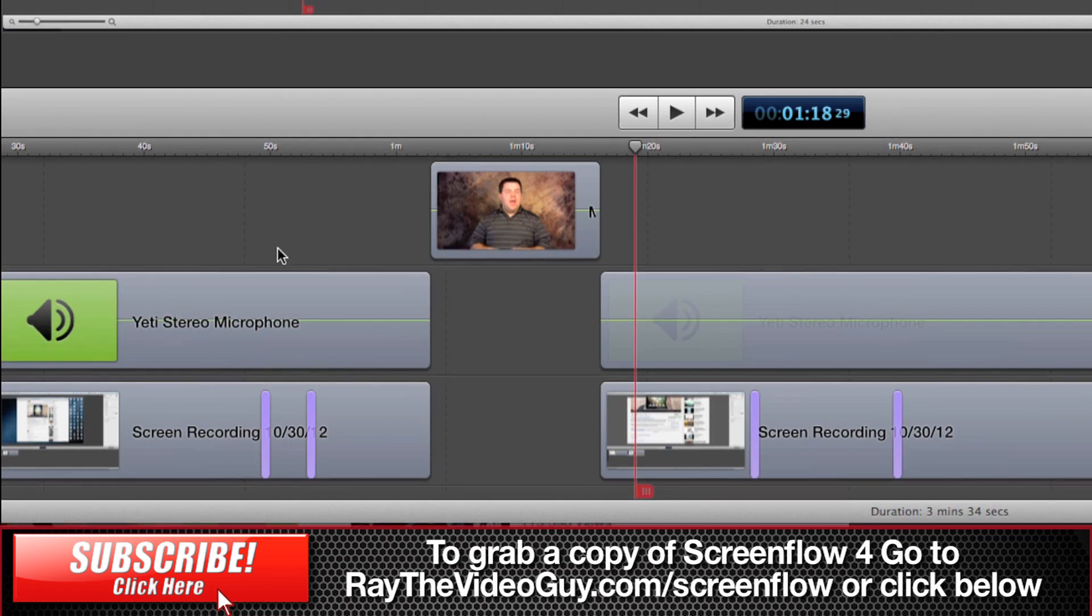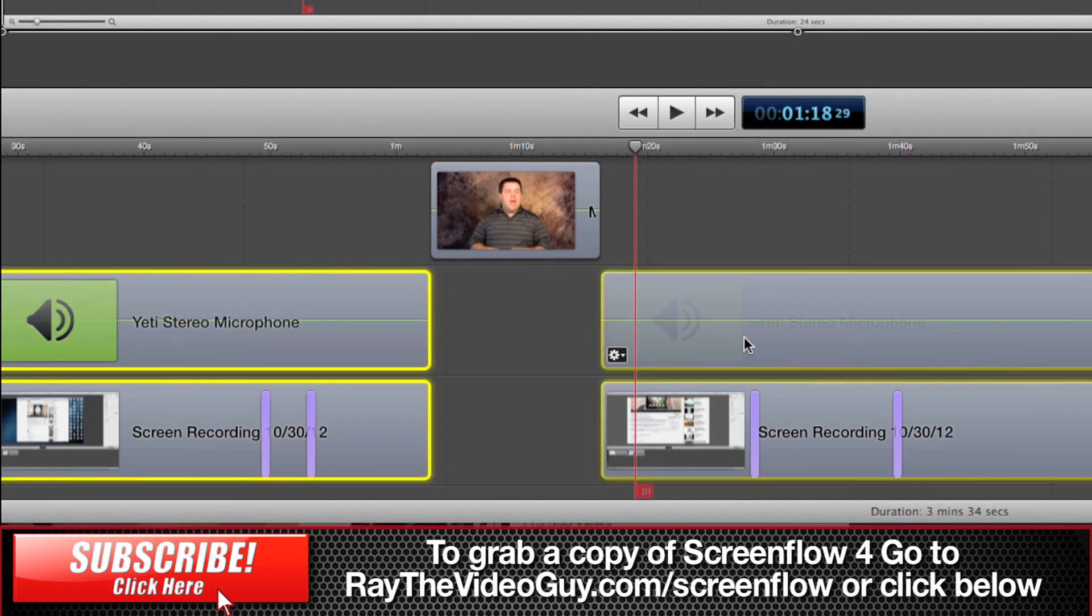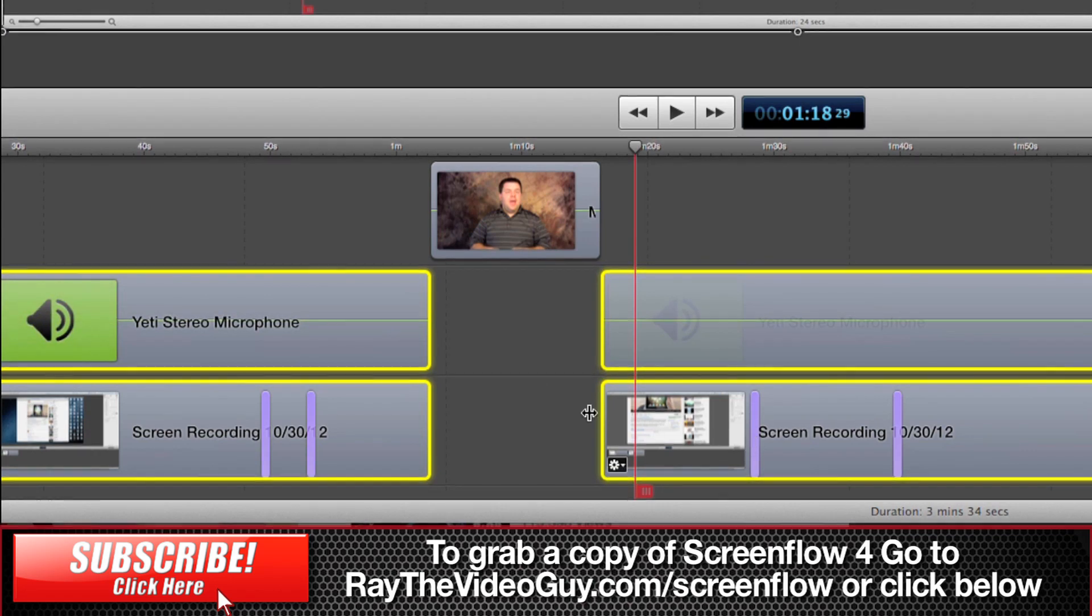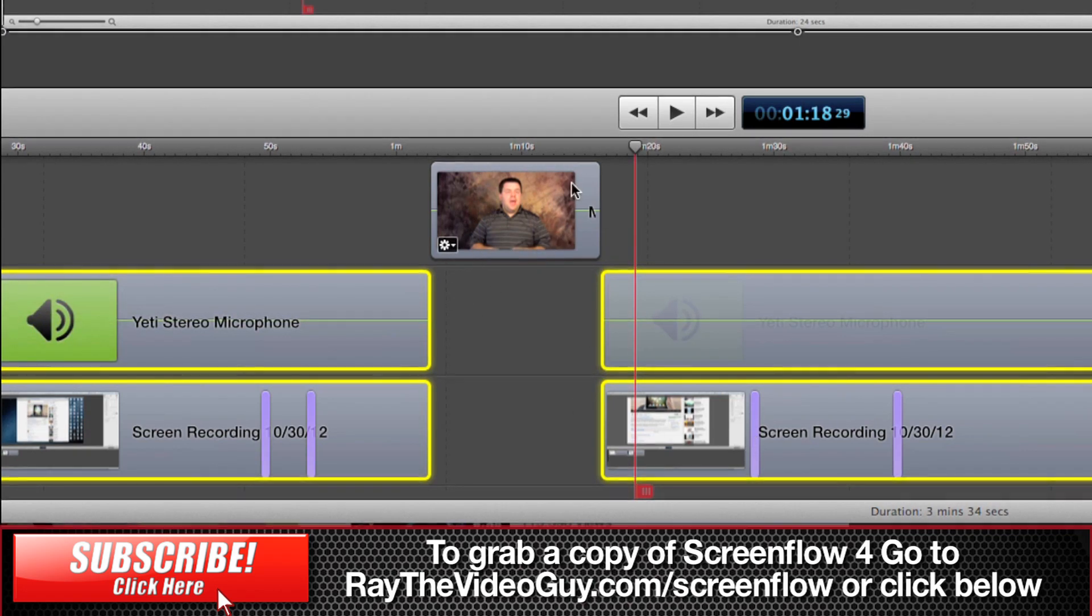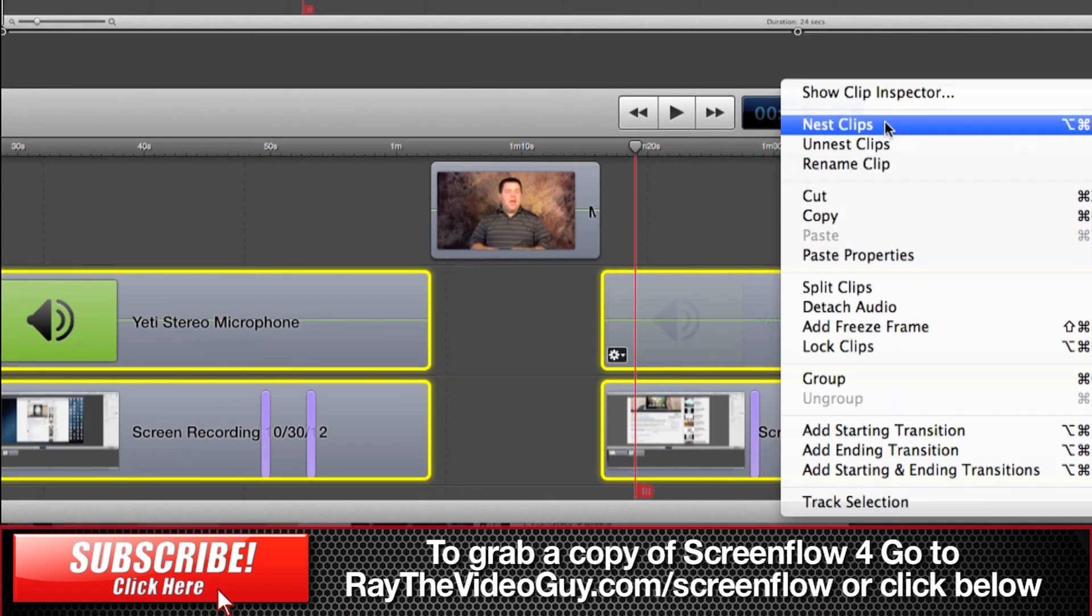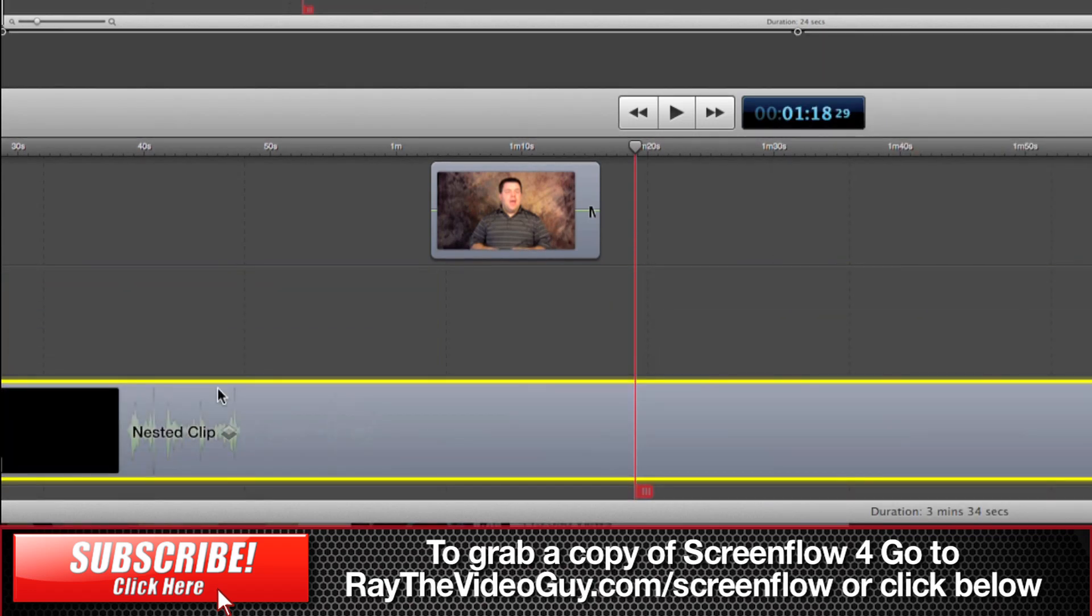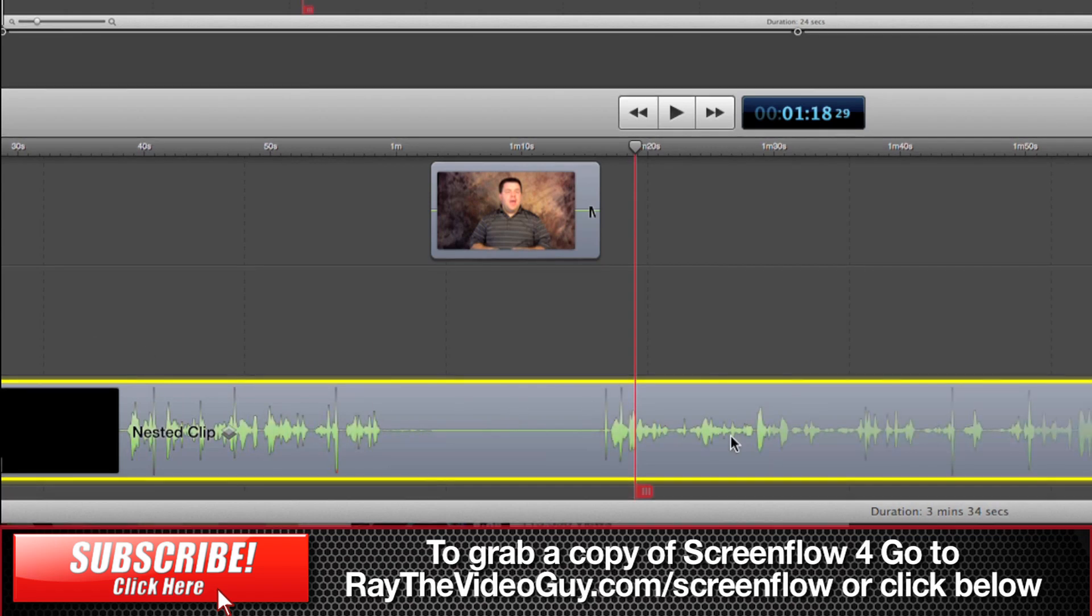So if we wanted to be able to nest these clips here, the audio and the video, then what we would do is we would select those and leave our stand-up clip unselected. Once again, hit nest clips and you'll see it's nested it down into one clip down here and you'll notice that there's a blank section here. That's the open space.